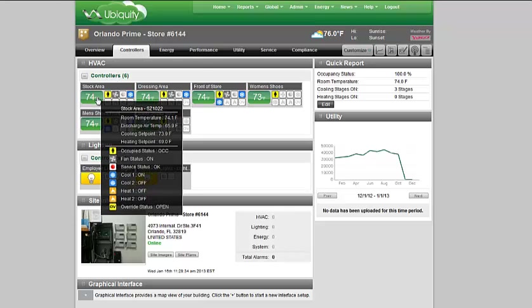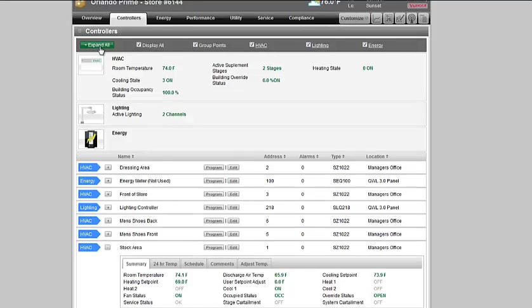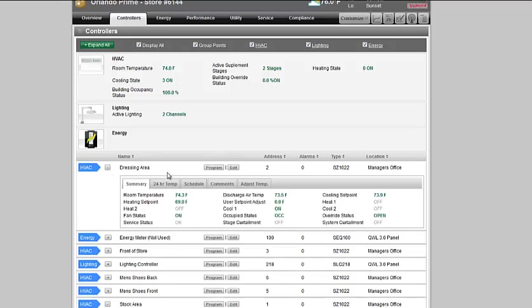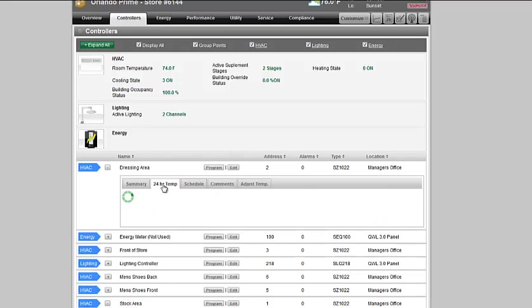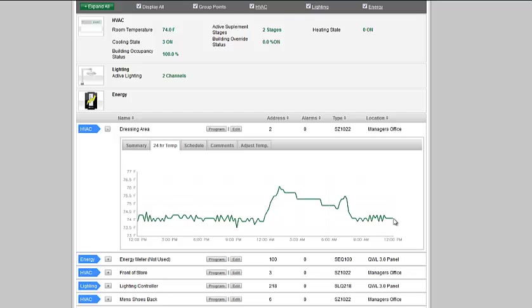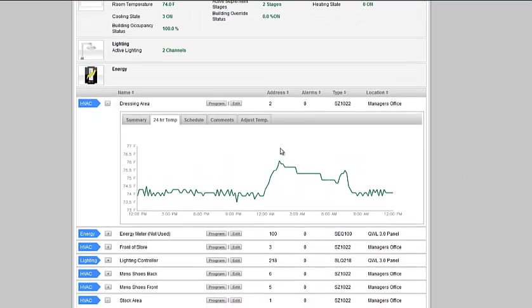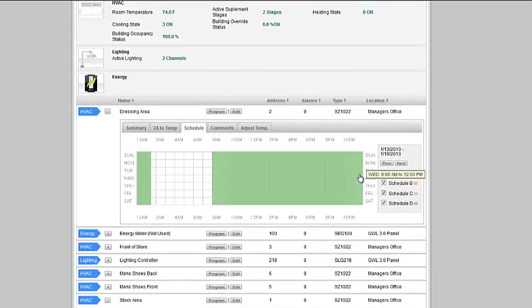By clicking on the icon, it takes you to a deeper level of the individual controllers. I can go to one of those individually and expand it and have a look at the settings, the heating set point, and user set points. I can have a look at the 24 hour temperature in that zone. You can see here that between 12 PM and 12 AM, it was hovering around 74. In the evening when the unoccupied settings kicked in, it drifted up to 76 and then back down to our 74 degree set point at 12 PM.